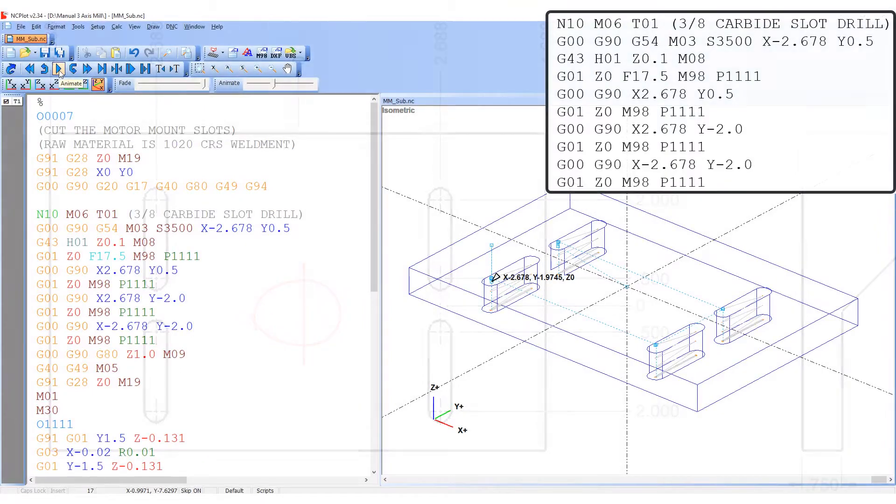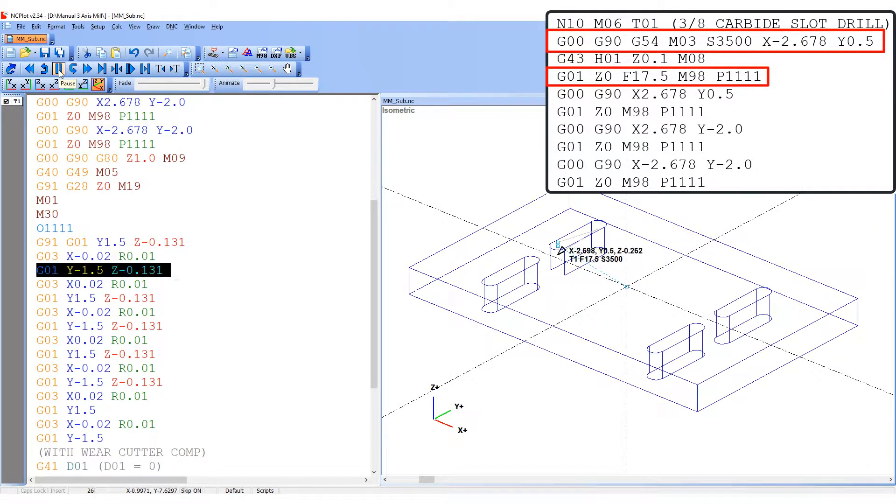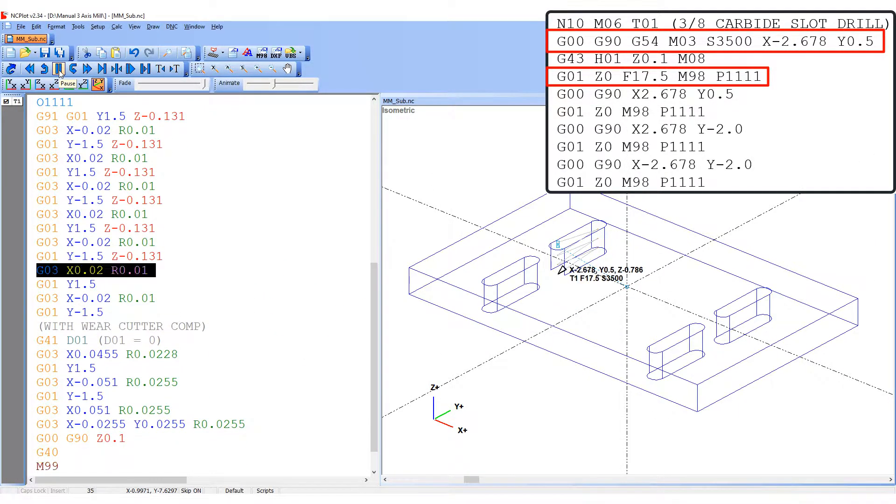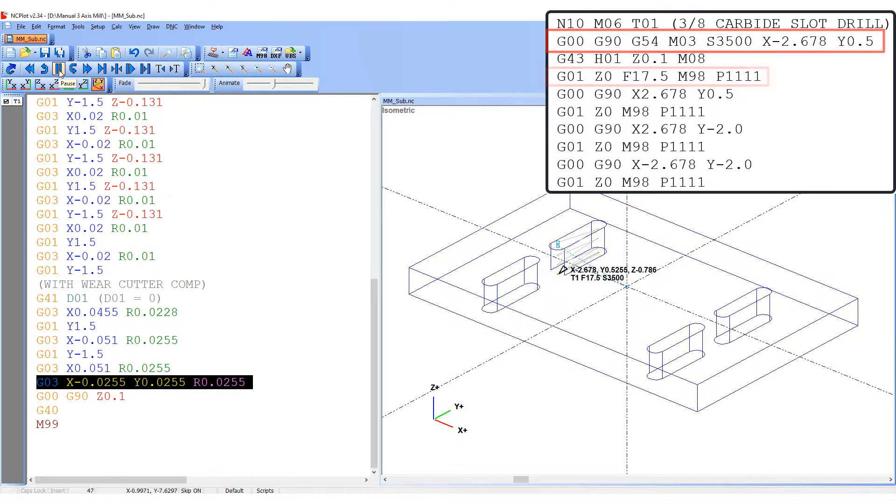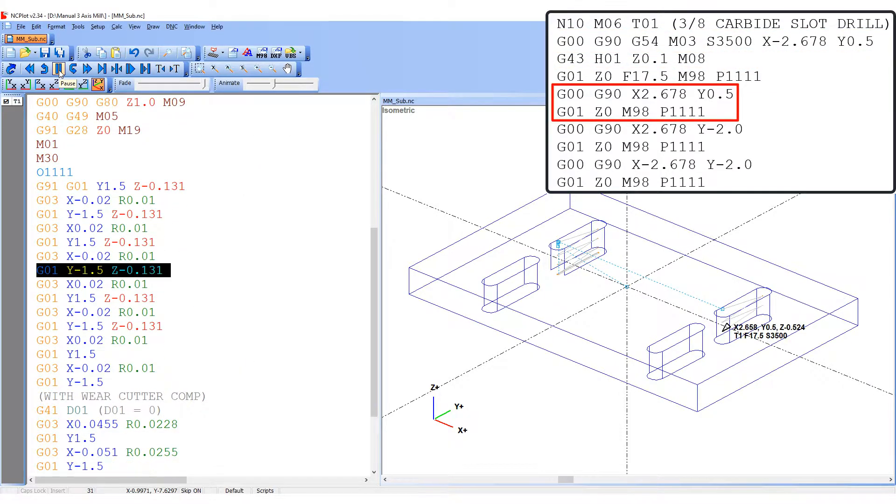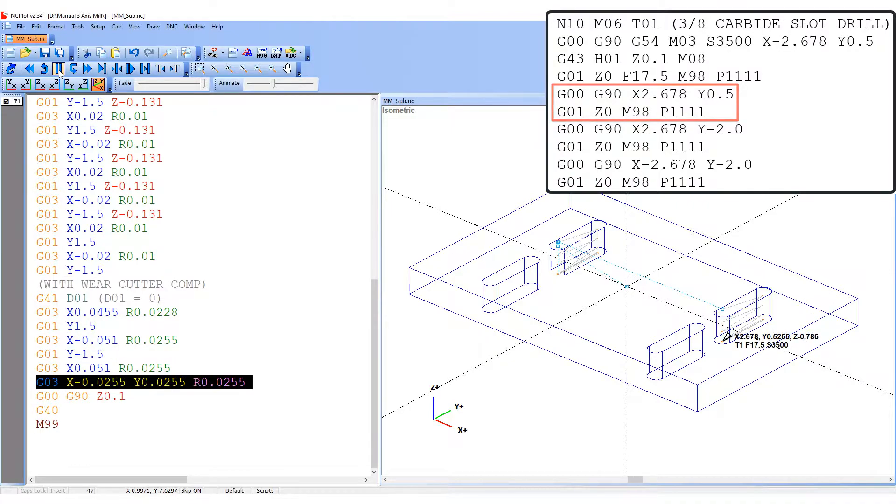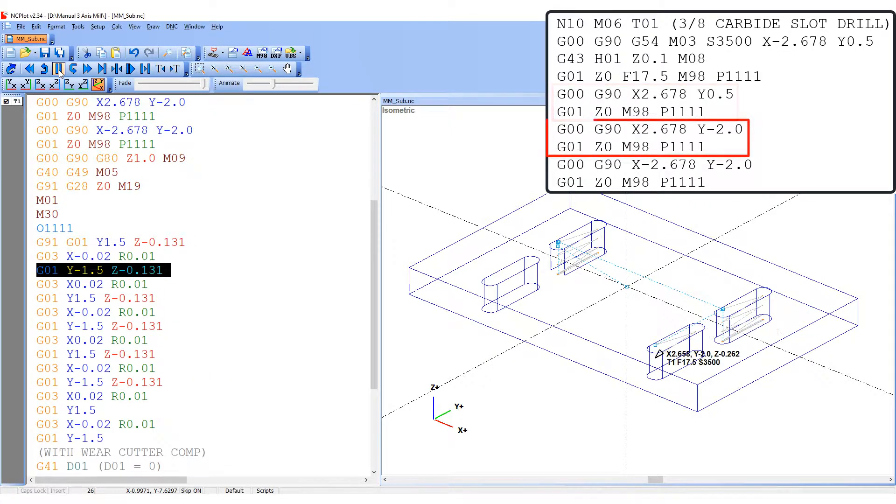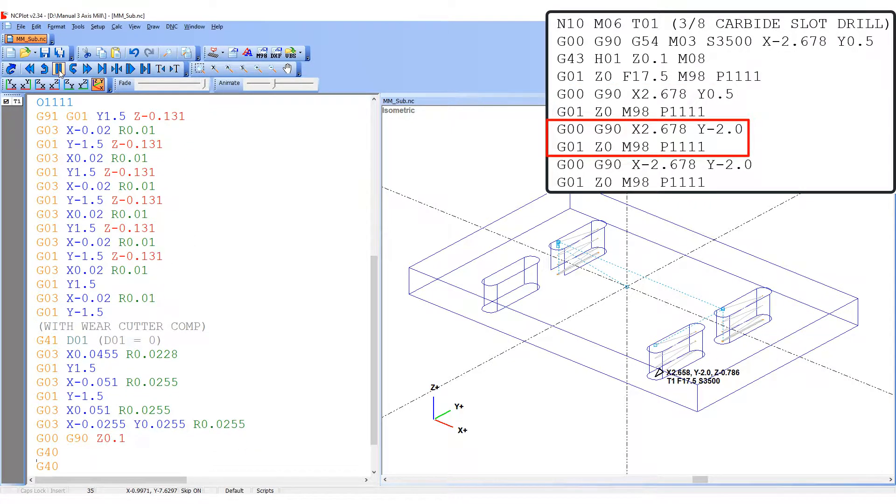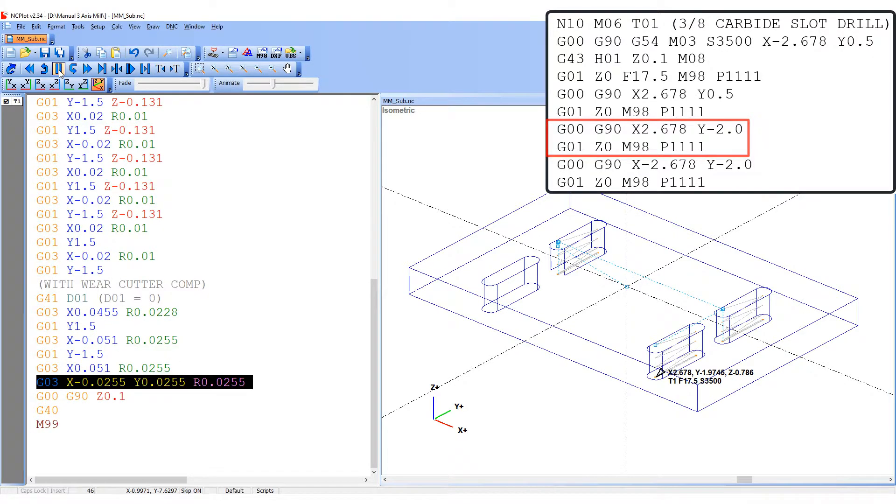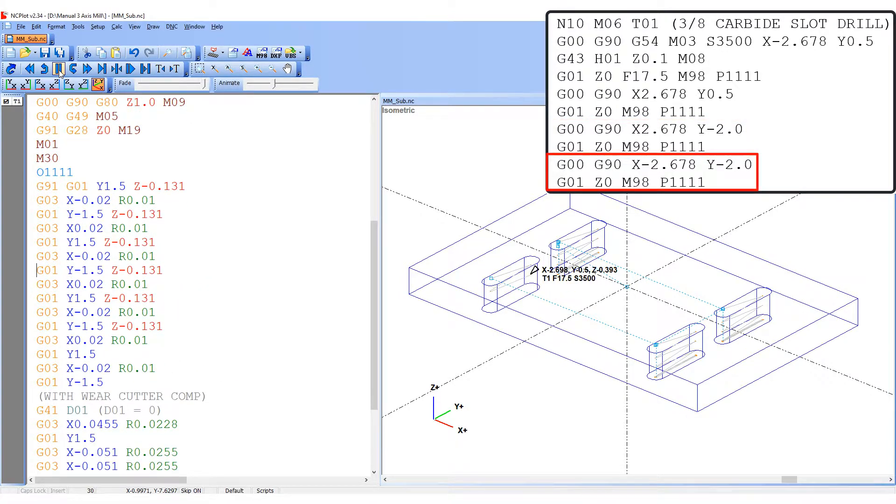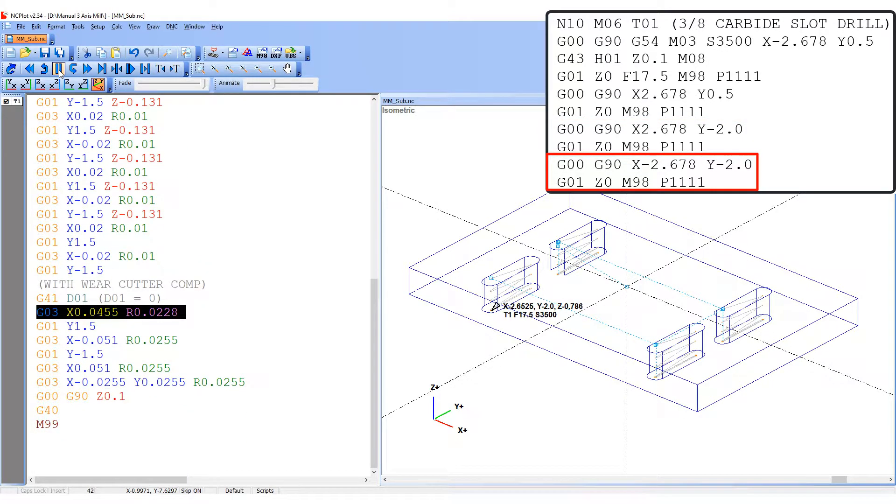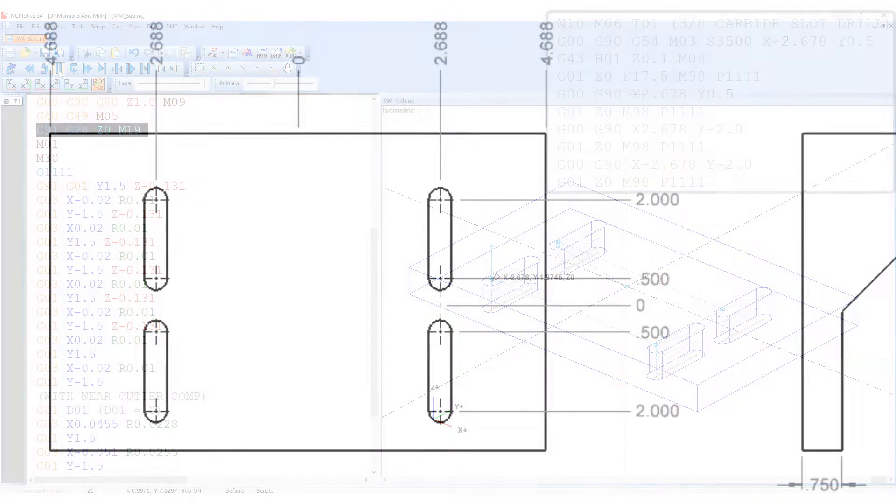The first method I'll demonstrate to pattern the slot is to position the cutter over the start of each slot using the absolute coordinate system, and then calling up the incremental subprogram. In this example I code the tool to feed to Z0 on the same line as the subprogram call. Because of this it's important that G01 Z0 be coded before the subprogram call or otherwise it will not be executed.